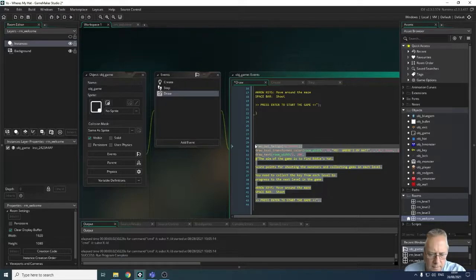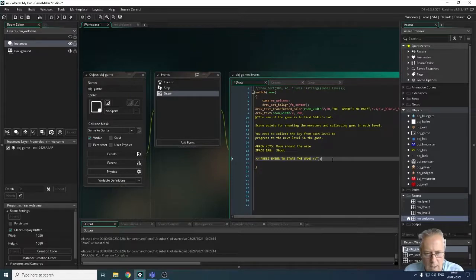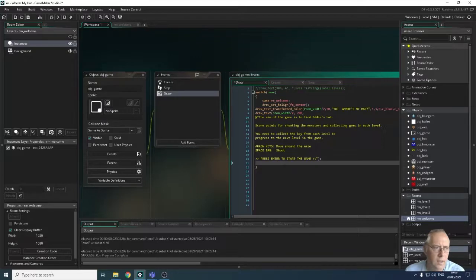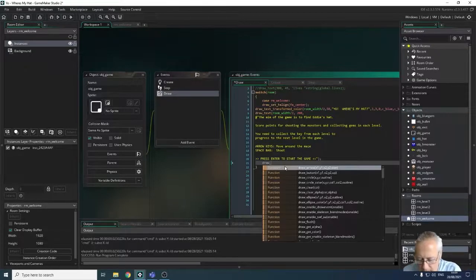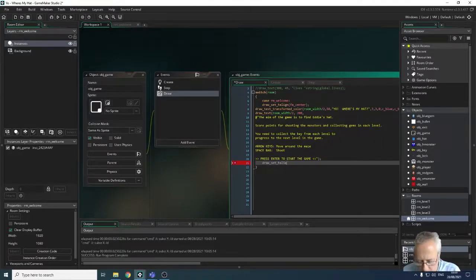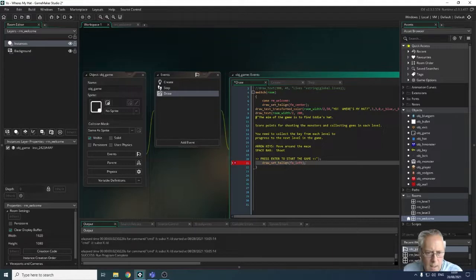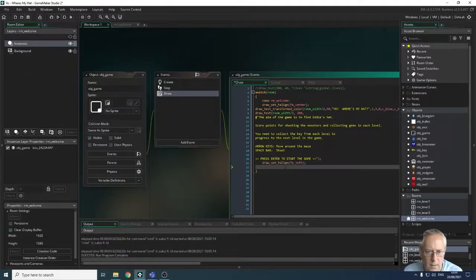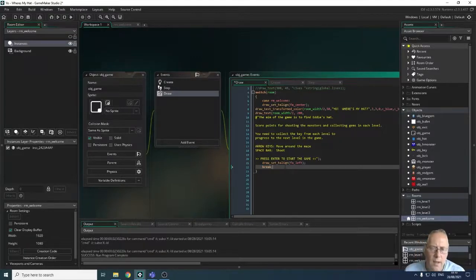I'll remove the duplicate text and then — very importantly when you've used a center command — convert the alignment back to left using draw_set_h_align with fa_left. If you don't do this, the next piece of text will remember the center alignment. Then I add a break statement to stop this section of the case. A case statement won't stop running until it hits a break, so it's important to use break at the end of every case.